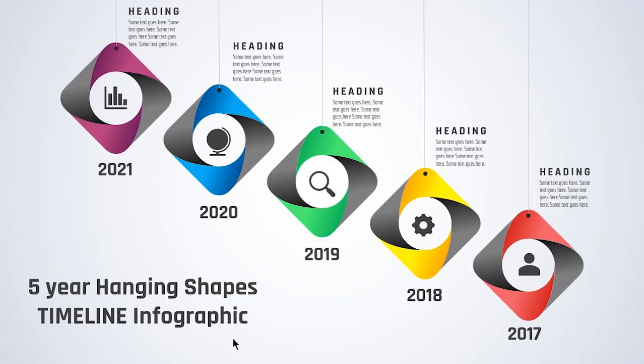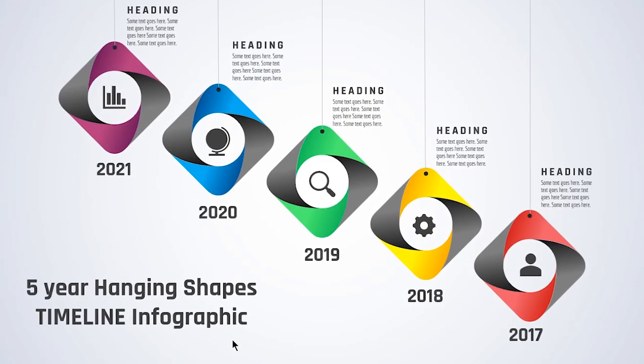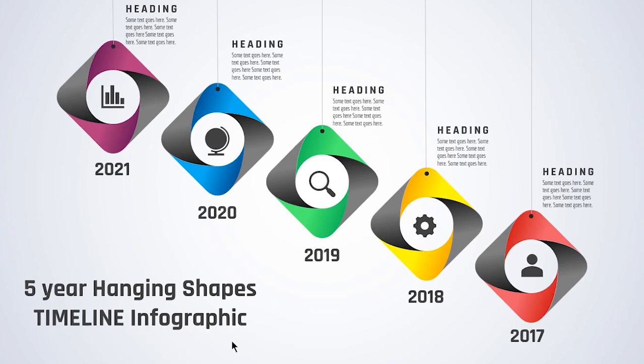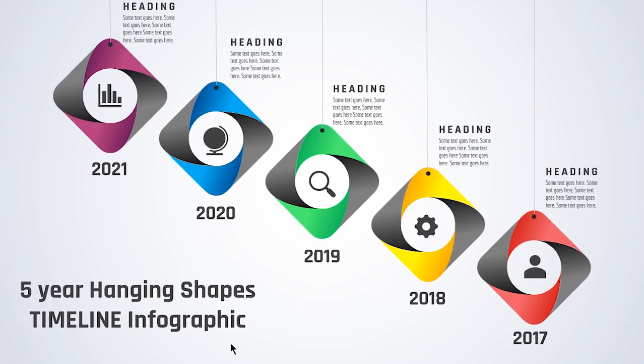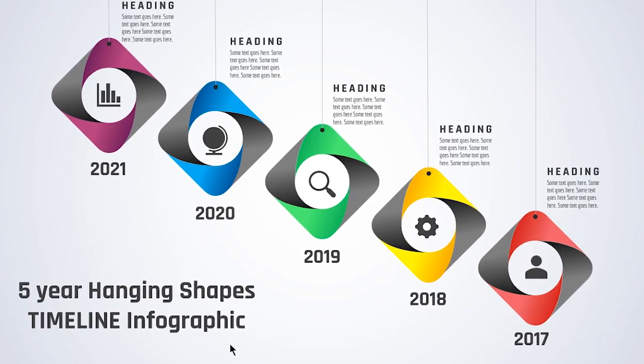Hello all and welcome back. Today we are going to design this beautiful infographic using PowerPoint. Let's get started.